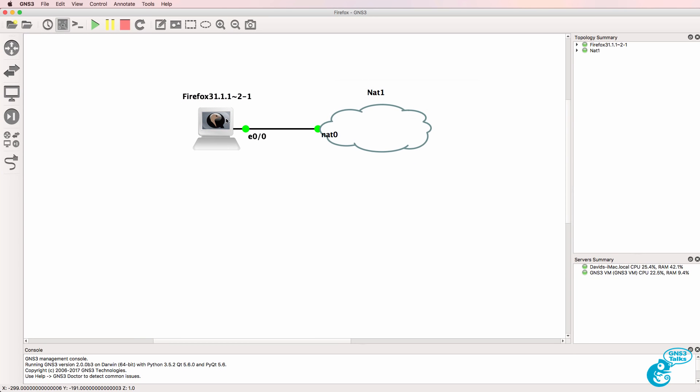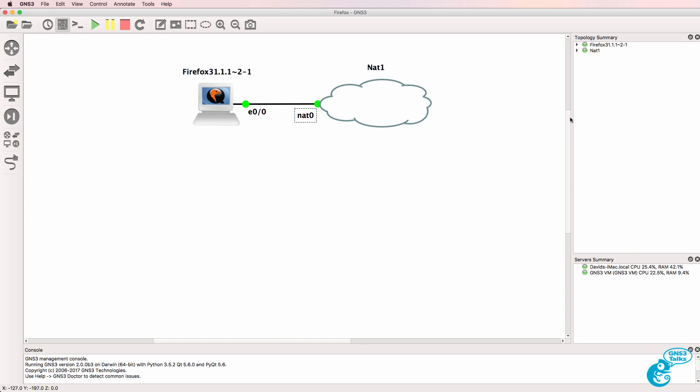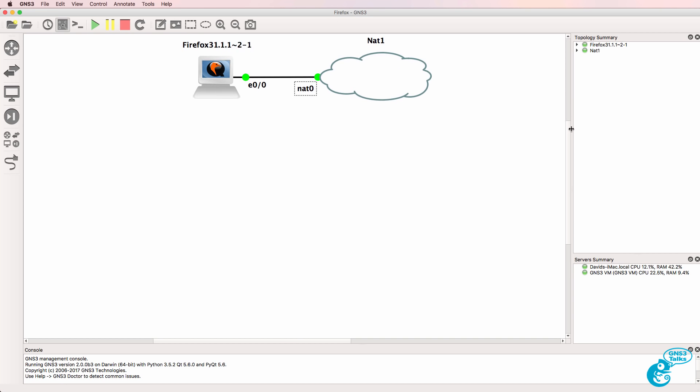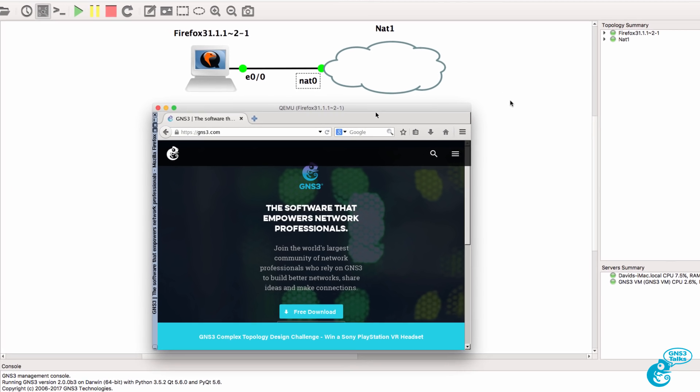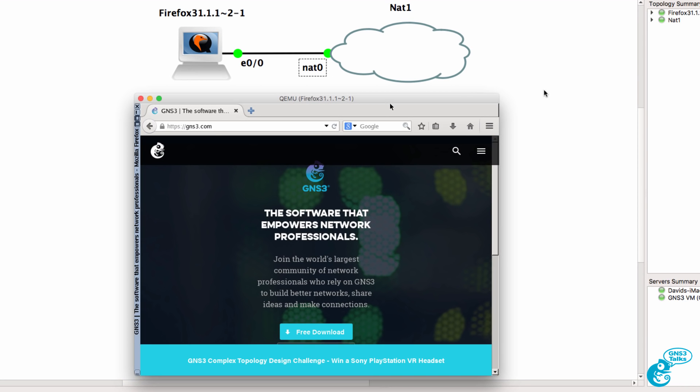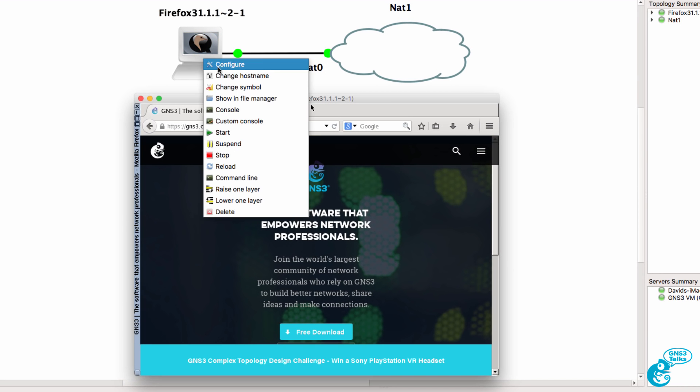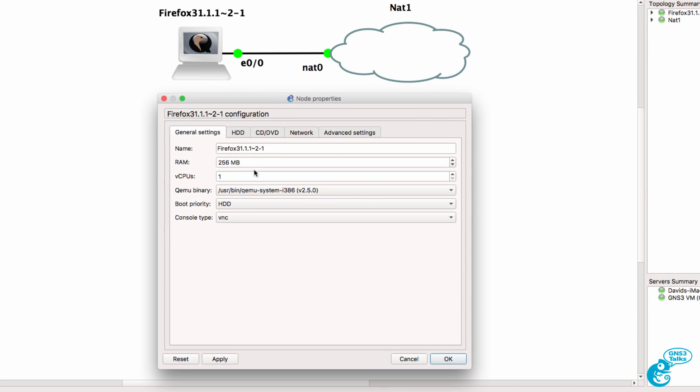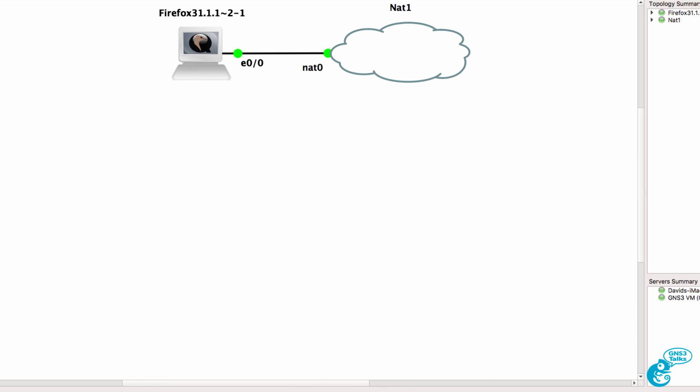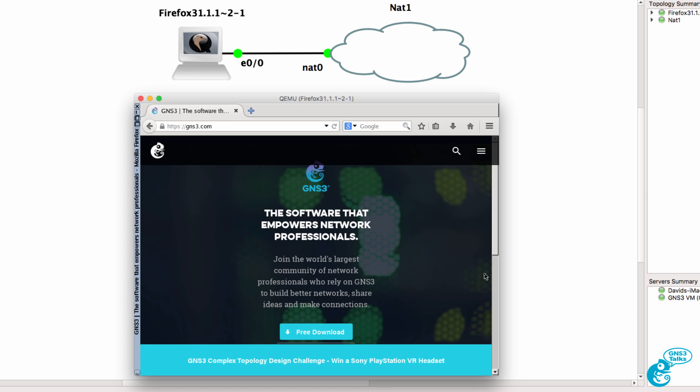So this is a very easy way to add a browser-based VM to your GNS3 topologies and do that without consuming a lot of RAM. This VM is running within the GNS3 VM. It's very lightweight. It only uses 256 meg of RAM and one virtual CPU. So it has a very small footprint, but allows you to add a GUI with a web browser to your GNS3 topologies.